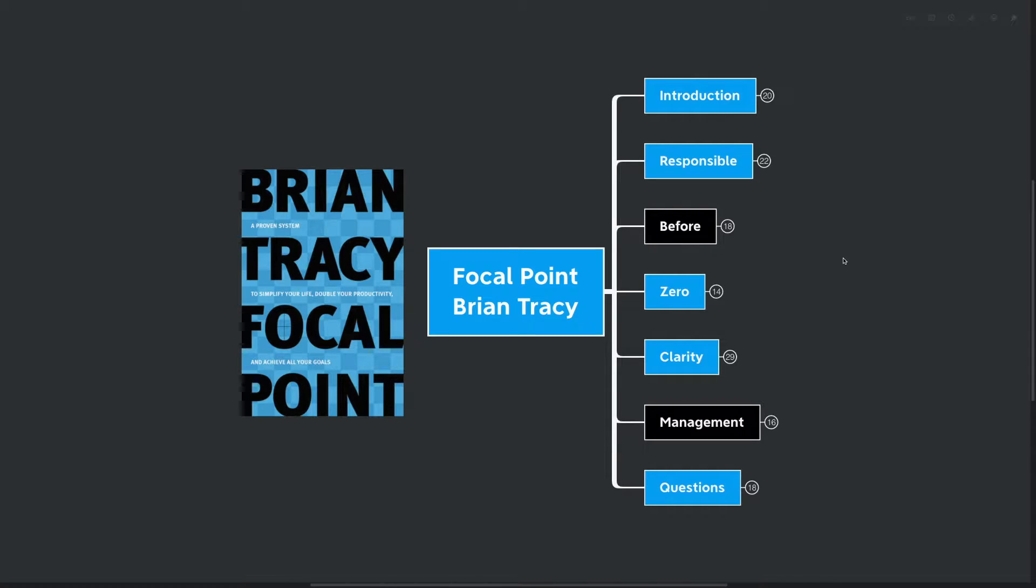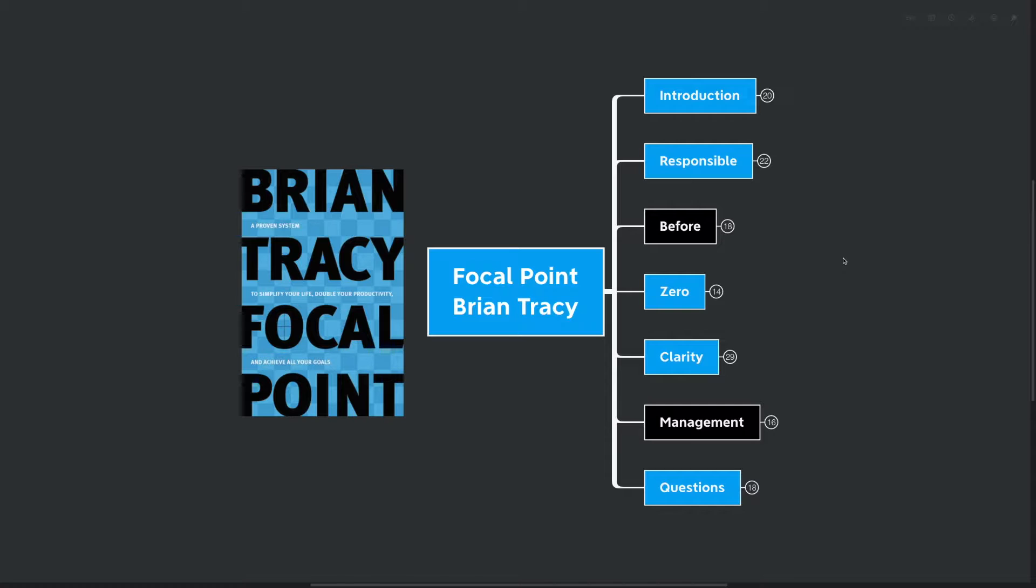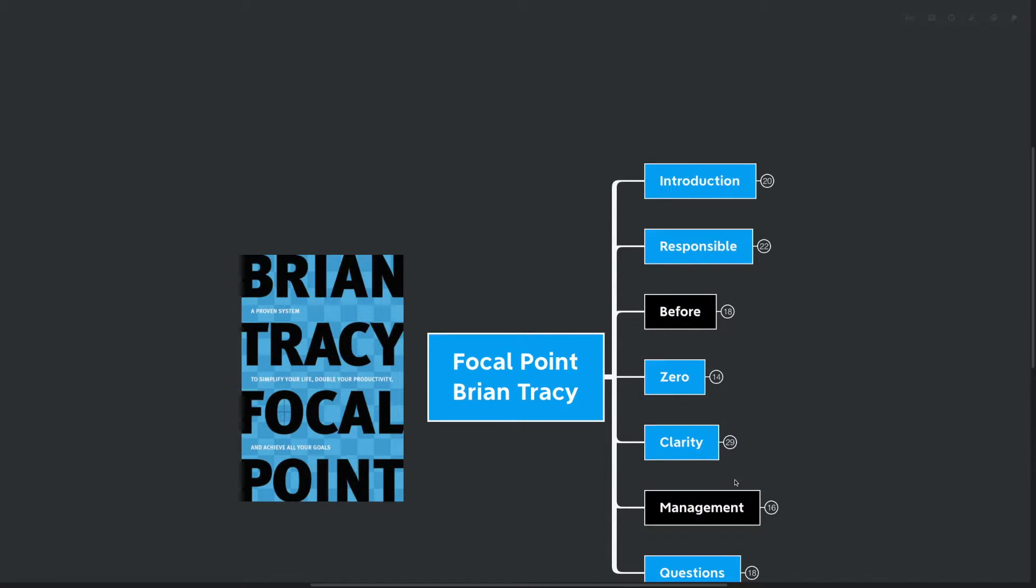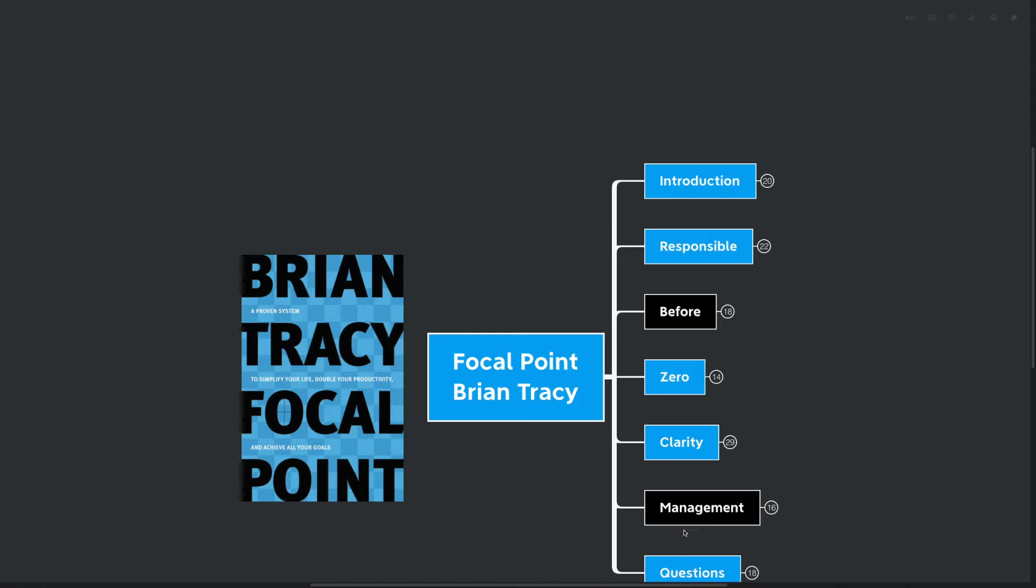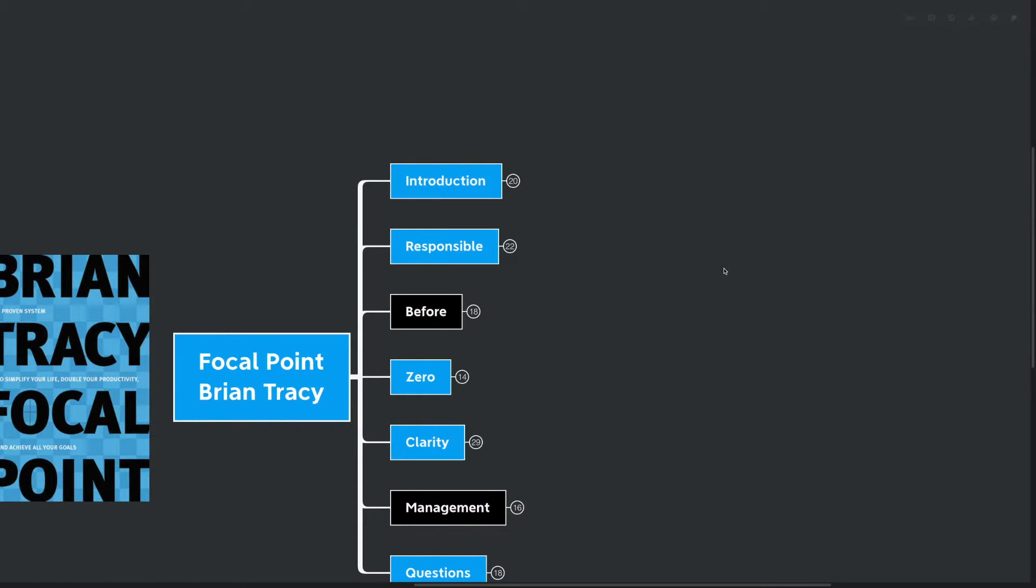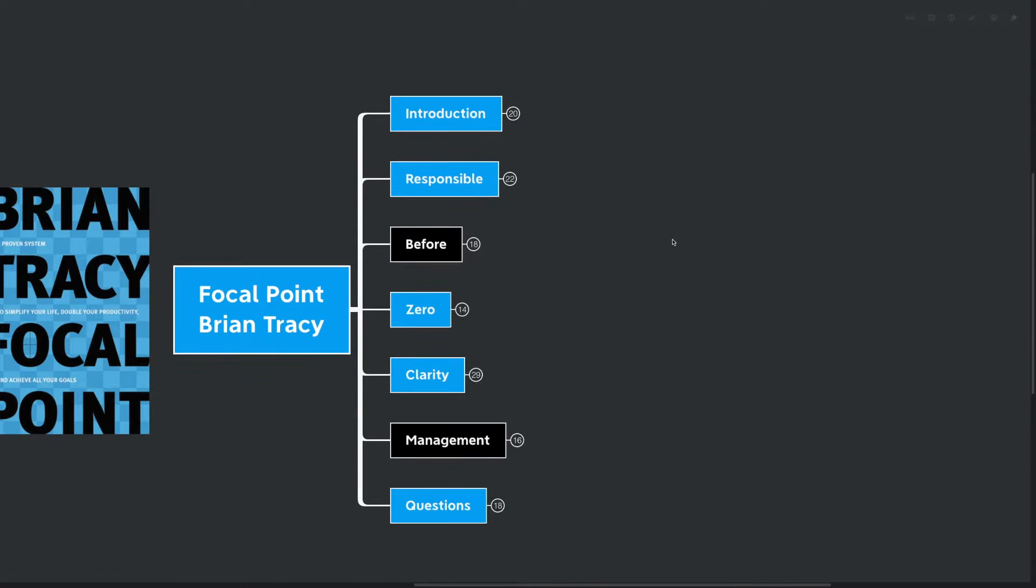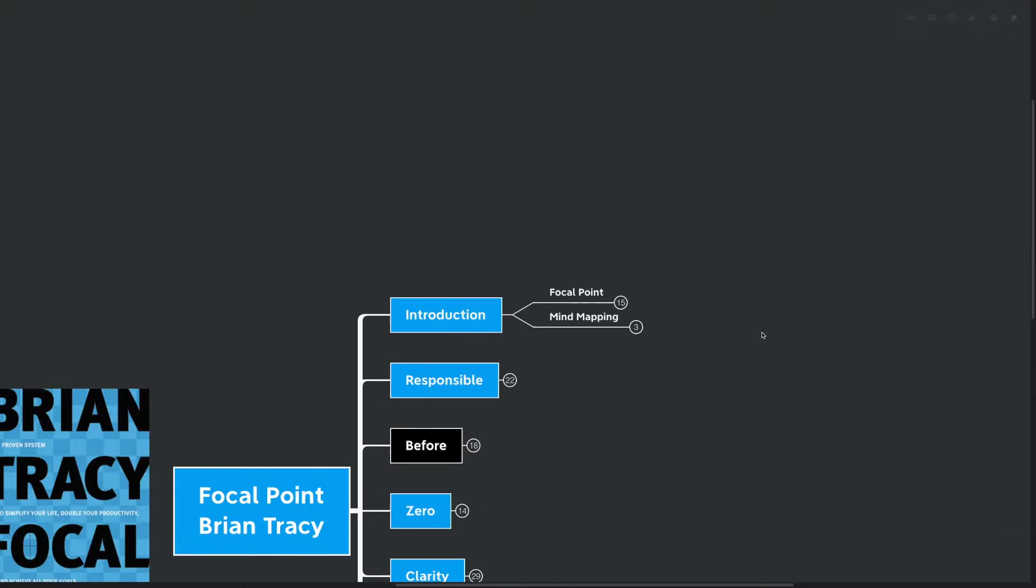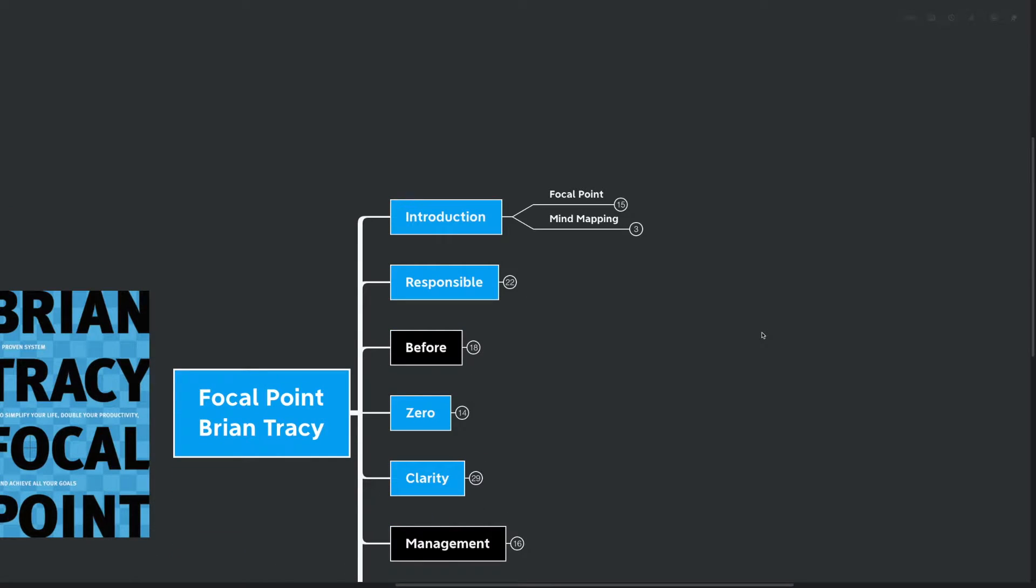Hello mind mappers and welcome to the video. Today we're going over Focal Point by Brian Tracy, a proven system to simplify your life, double your productivity, and achieve all of your goals. Brian Tracy is a favorite of mine and this channel. His books have been viewed almost more than any others. So far I've done Goals and Eat That Frog. Focal Point is the third installment and then we're moving on to Maximum Achievement, which is probably a culmination of all those books.